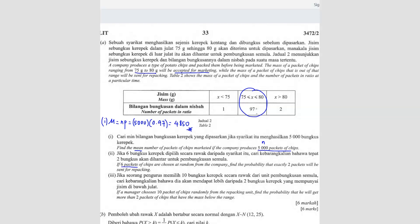Second question: if six packets of chips are chosen at random, find the probability that exactly two will be sent for repacking. This is different — instead of finding how many are marketed, we want exactly two sent for repacking. So the p value changes: p is now 0.03 (repacking probability) and q is 0.97.